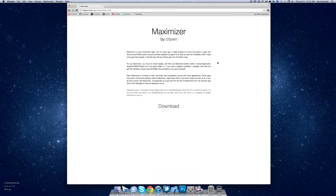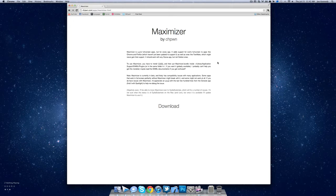Hey what's up guys, Joe Gass here. Today I'm going to be telling you how to give any app full screen mode with the help of a useful plugin called Maximizer by C.H. Pone.